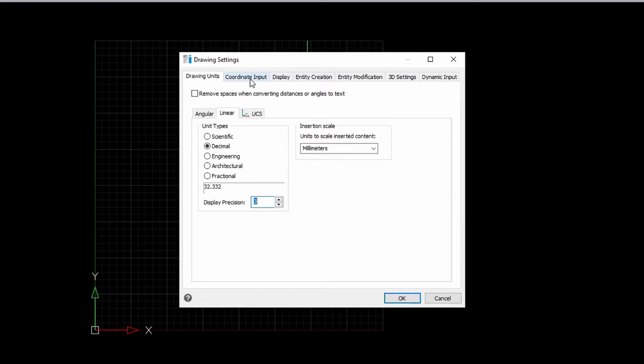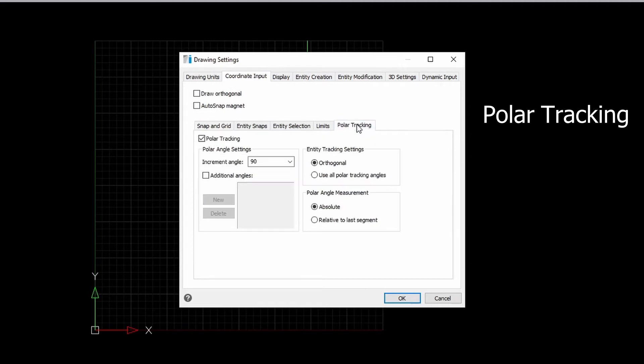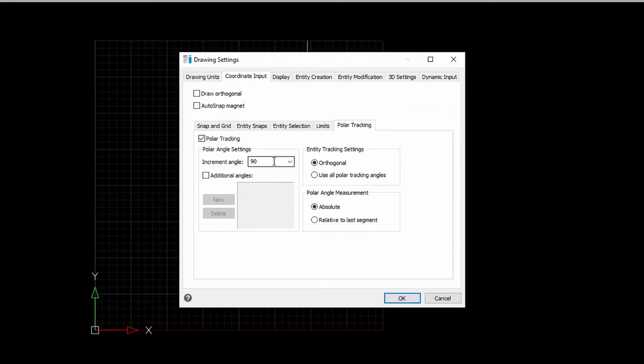Next, let us go to the coordinate input tab and take a look at polar tracking. So, polar tracking here is already enabled and set at 90 degree increment.